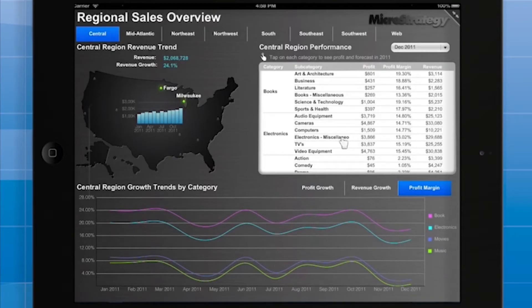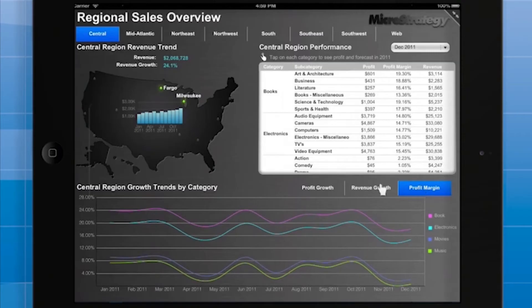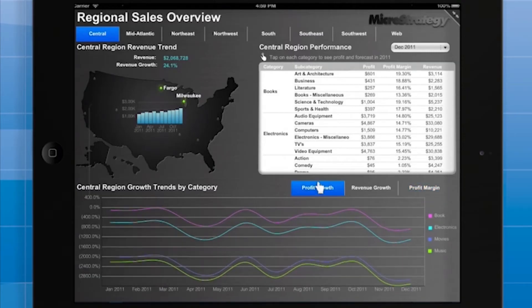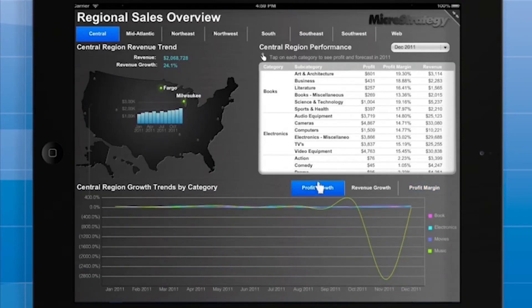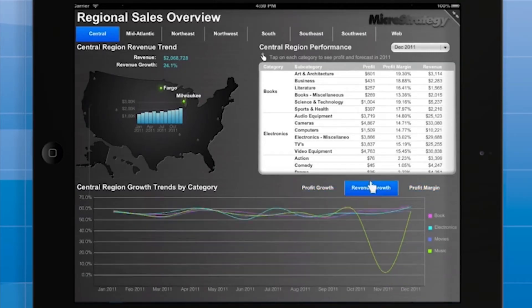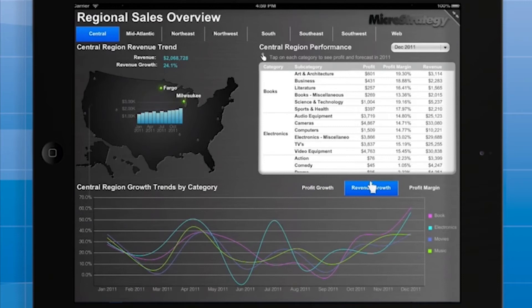And finally, we have a metric selector in the lower half of the document. The user can choose to display data for profit growth, revenue growth, or profit margin metrics.